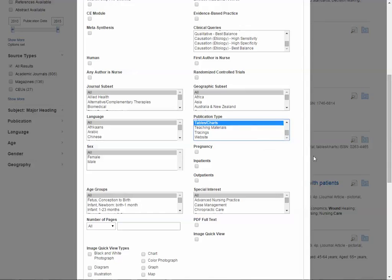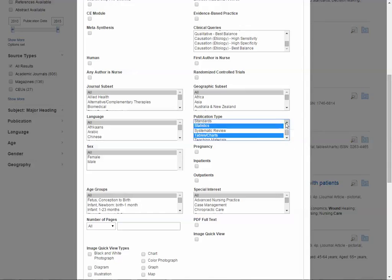And that looks pretty good. Oh, and possibly Systematic Review also, it could be quantitative.